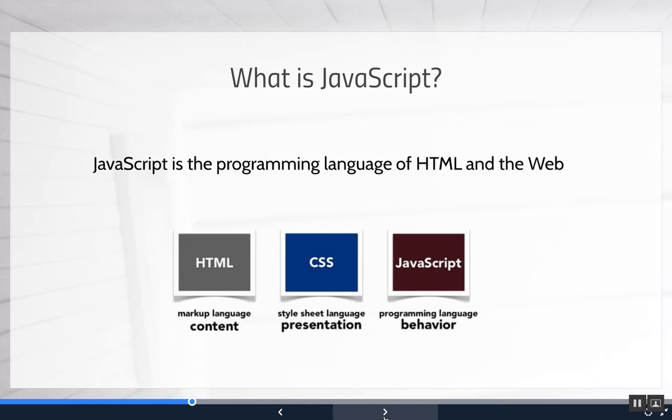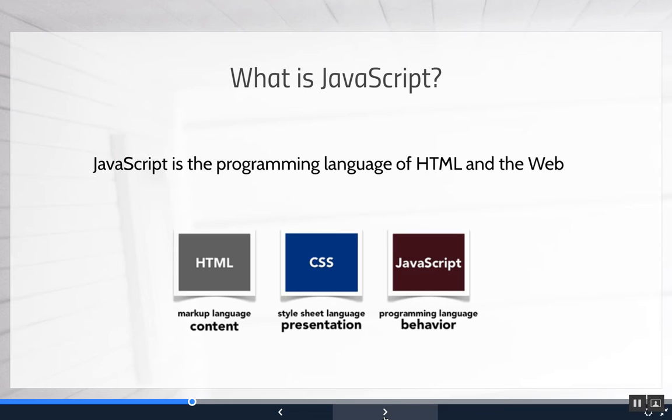Now CSS was the style sheet language which affects presentation. What font are you going to use for the headline? What's the background color of the page? How wide are the sections and divs and the paragraphs? And how it presents, how it looks to the user?